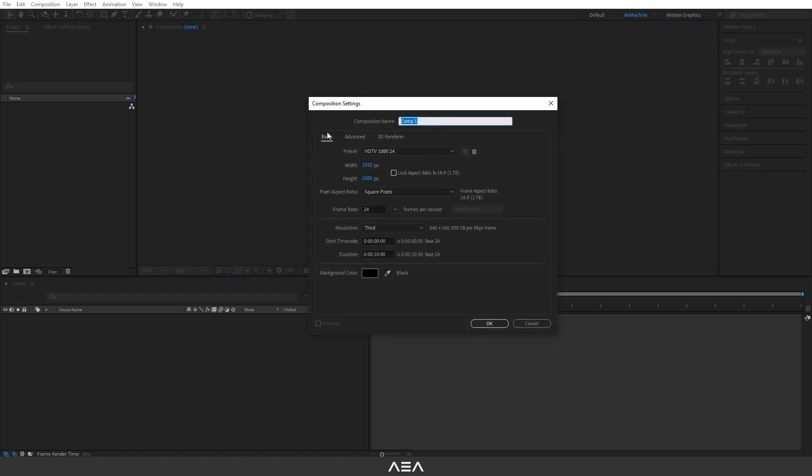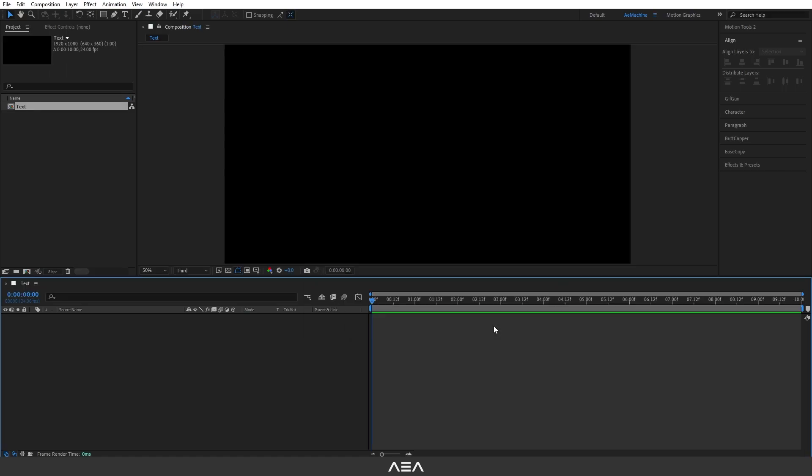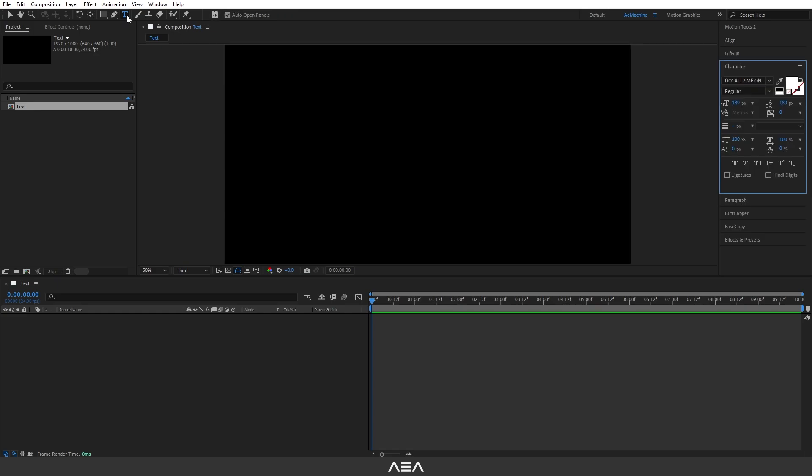Let's go with default settings. I will go with Full HD 24 and 10 second duration. I'm gonna hit okay. Now let's go to the toolbar, select the text tool, choose any font you like, and I'm gonna use this font.